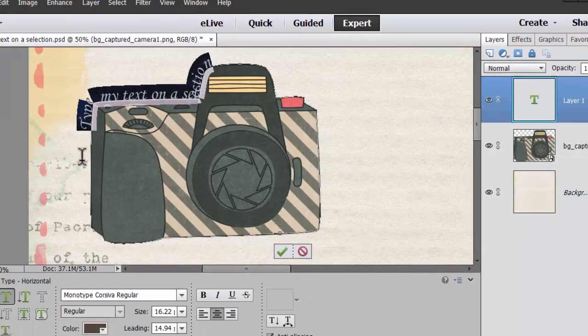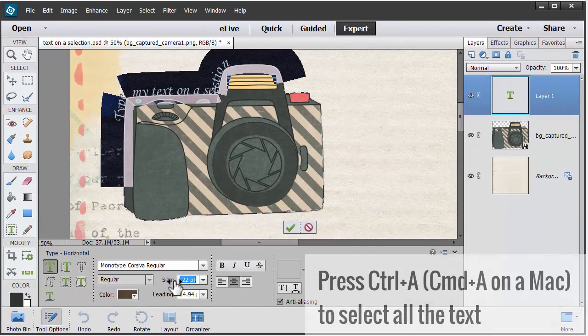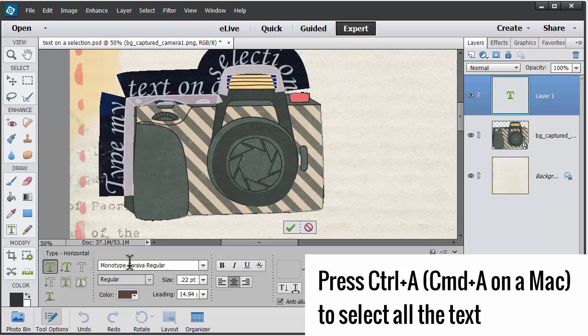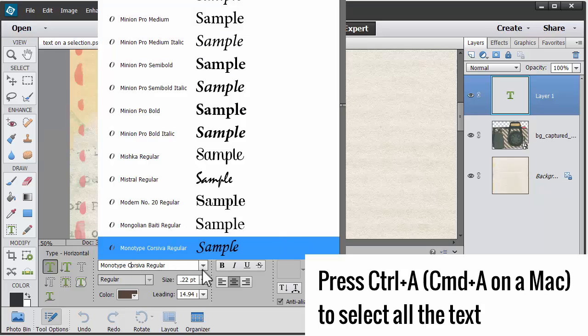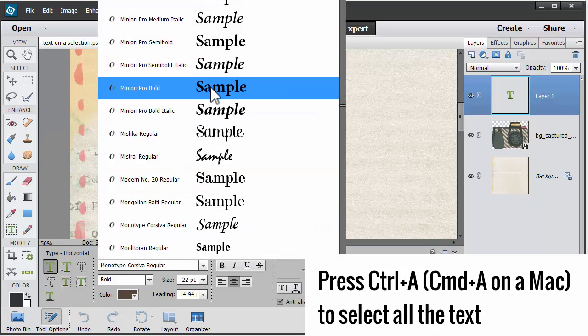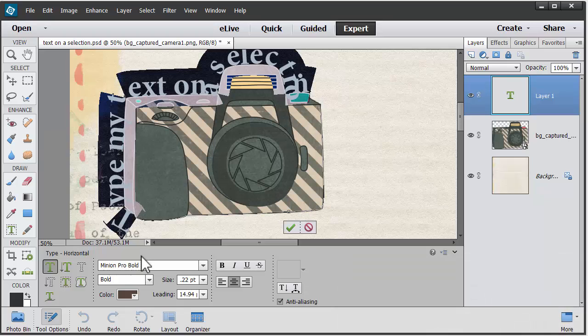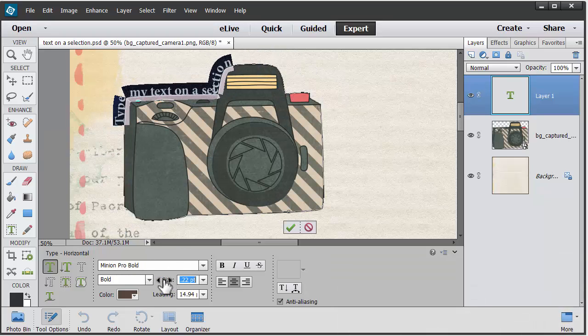I can press control-A and change the fonts and sizes as I would normally.